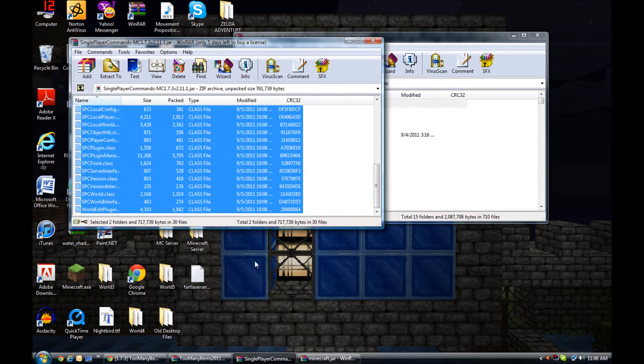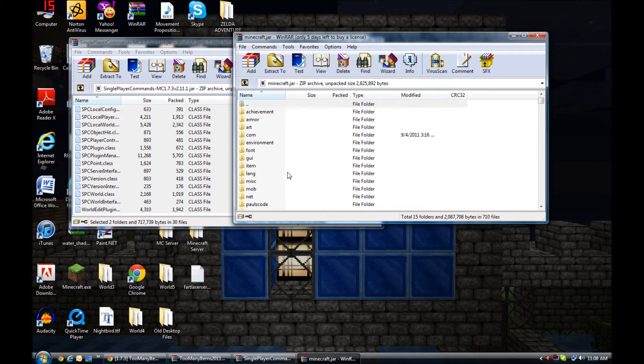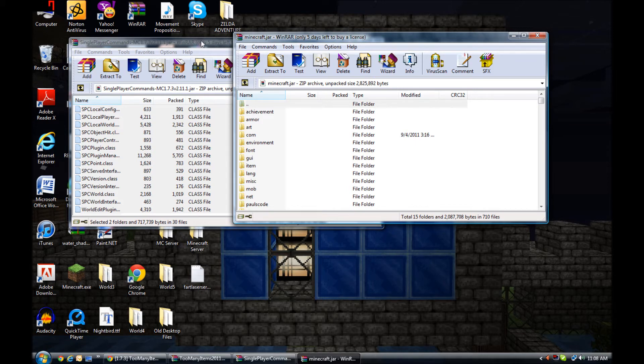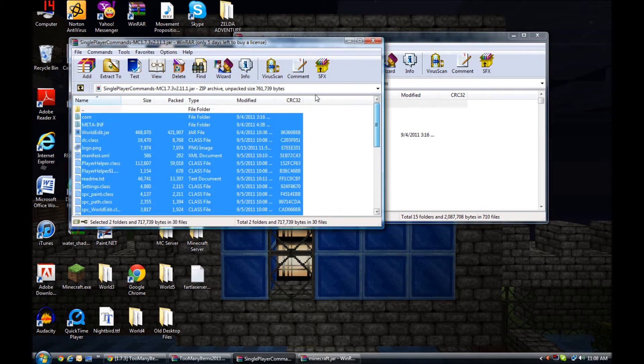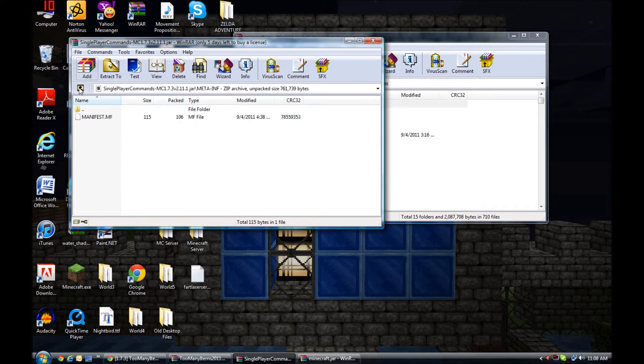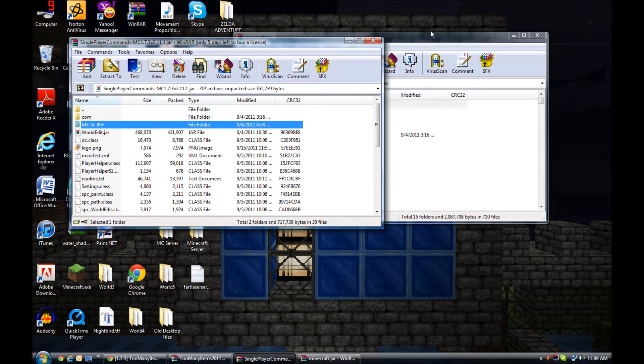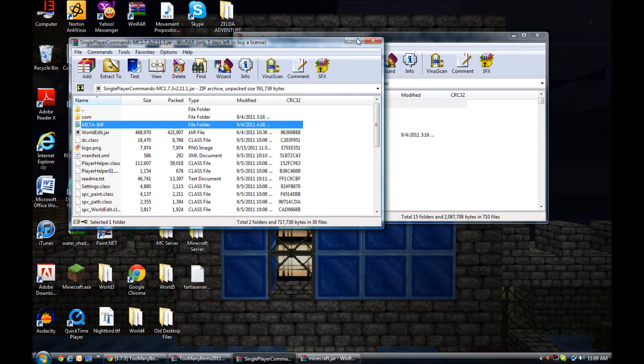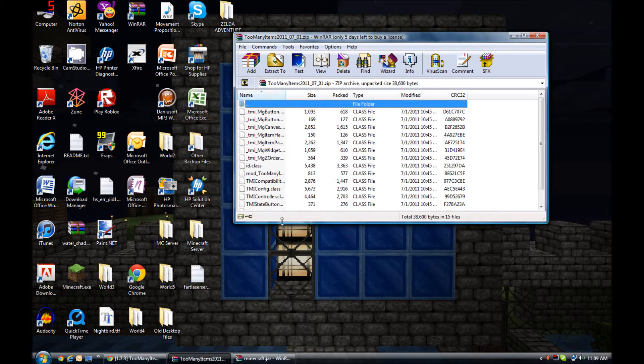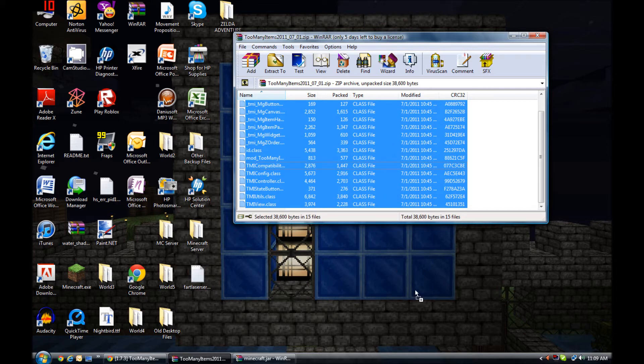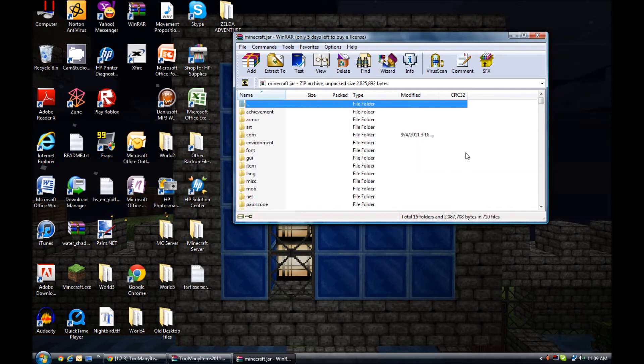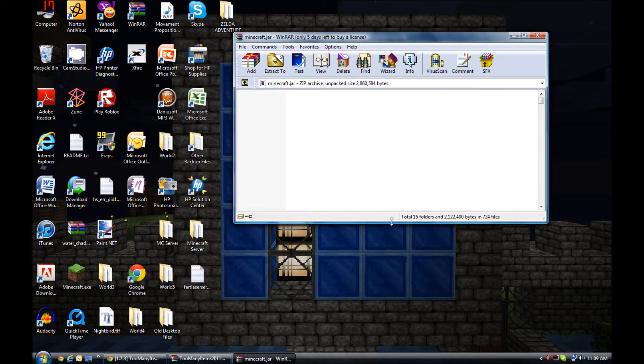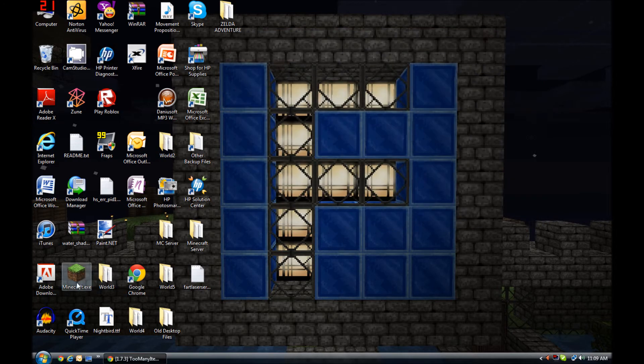Highlight all this, drag it in here. There'll be a folder right between language and miscellaneous called META-INF. It looks like this - delete it. It doesn't do anything for you, just collides with your mod. Close that out. We got Too Many Items now. Same thing, just highlight it and drag it in. Now that's in there, let's close this out.